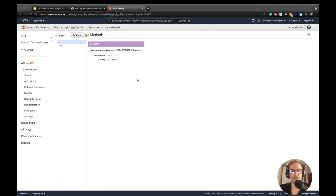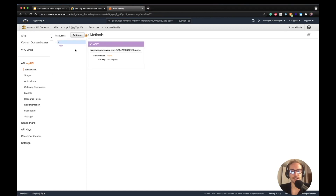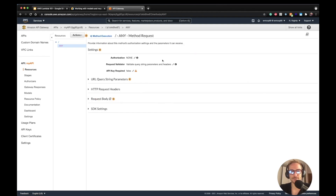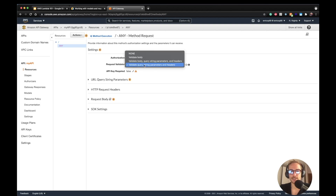This is the API Gateway console. This is my API. If I go on the resources and click on a specific resource, the console shows me the flow: method request, integration request, the Lambda function, and then all the response flow. If you want to add the validation step, you have to go on the method request. Here, you have to set the validators. You can choose different request validators — for example, validate query string parameters and headers, validate all of them including body, or validate body only, or skip this step.